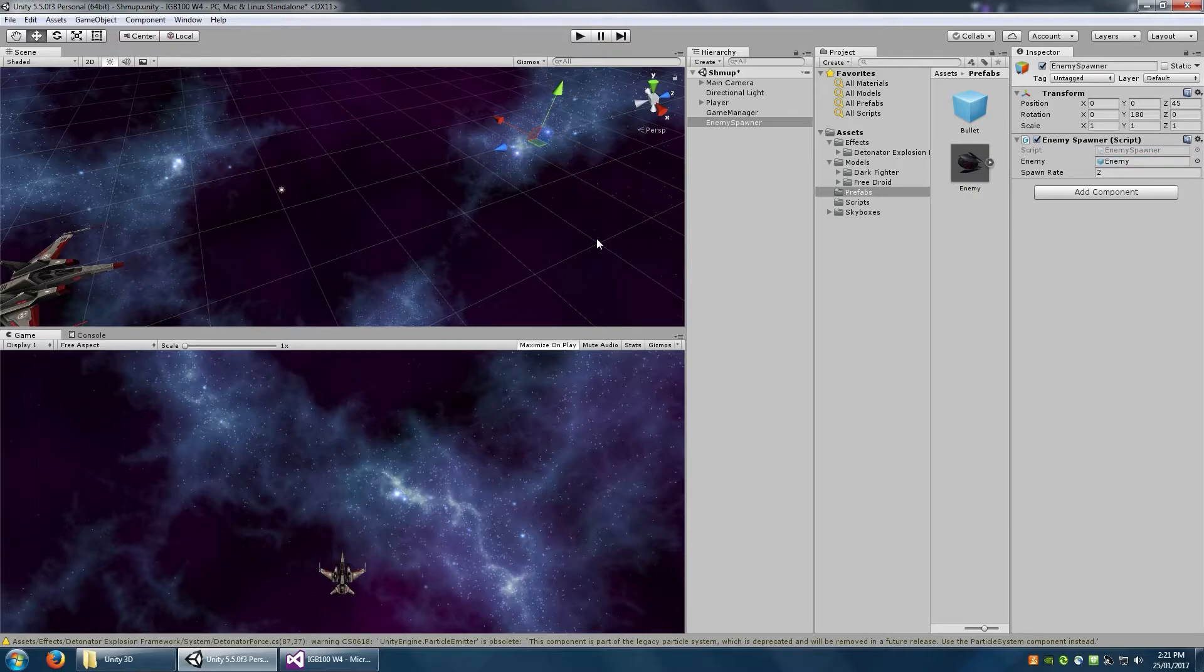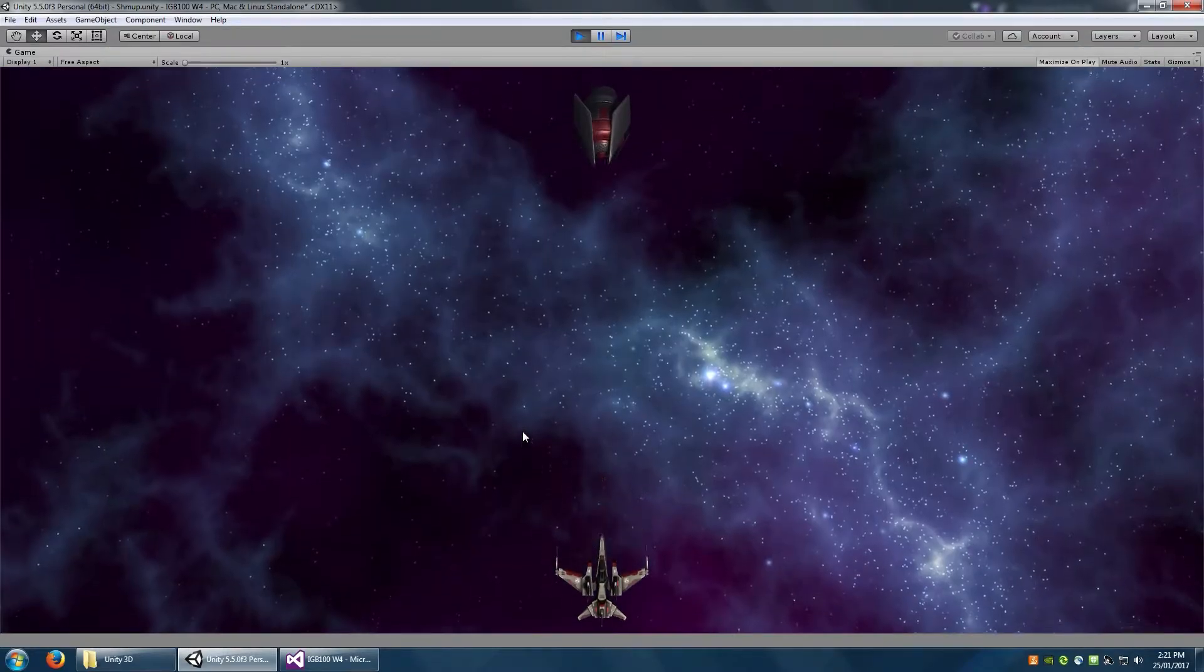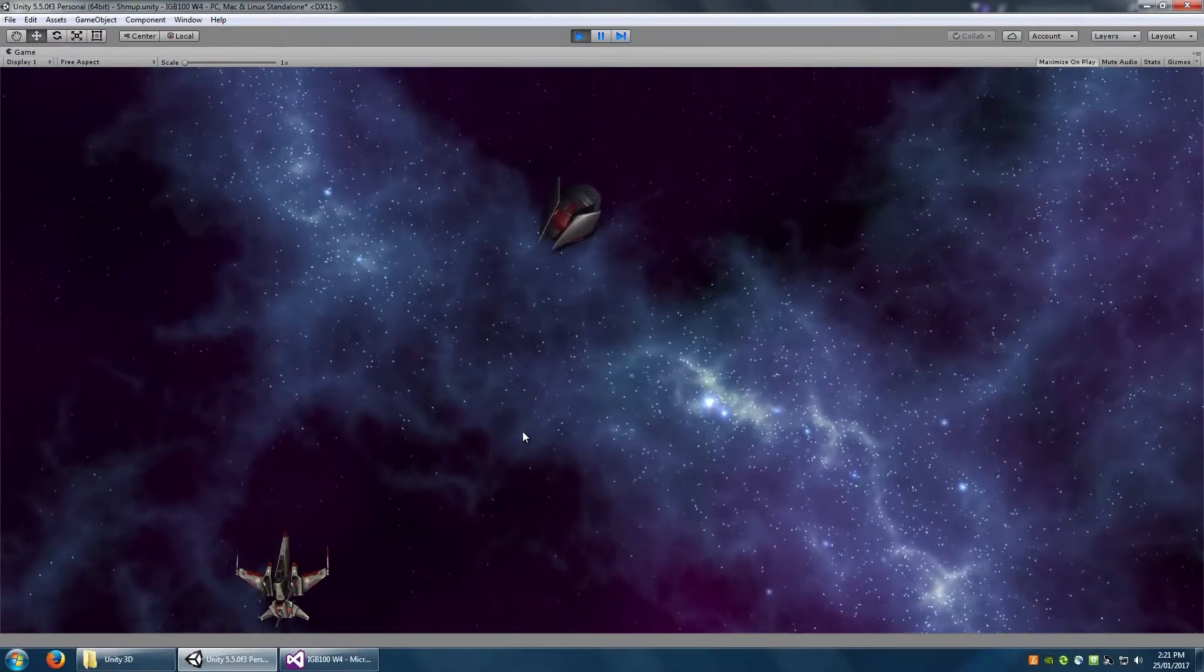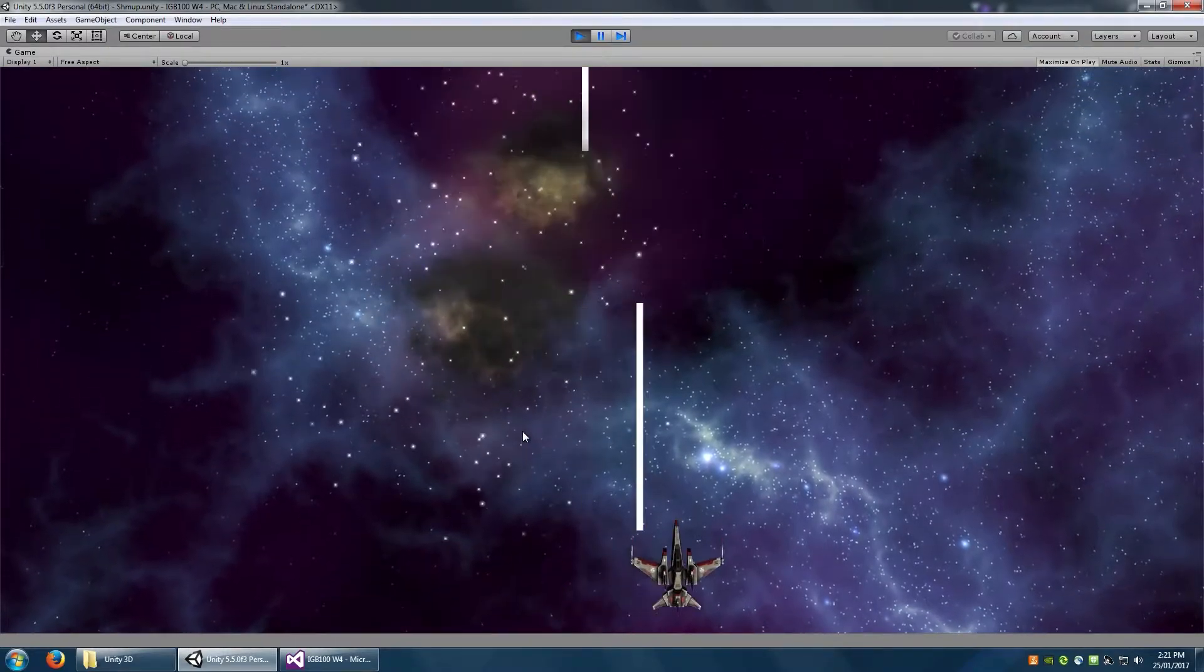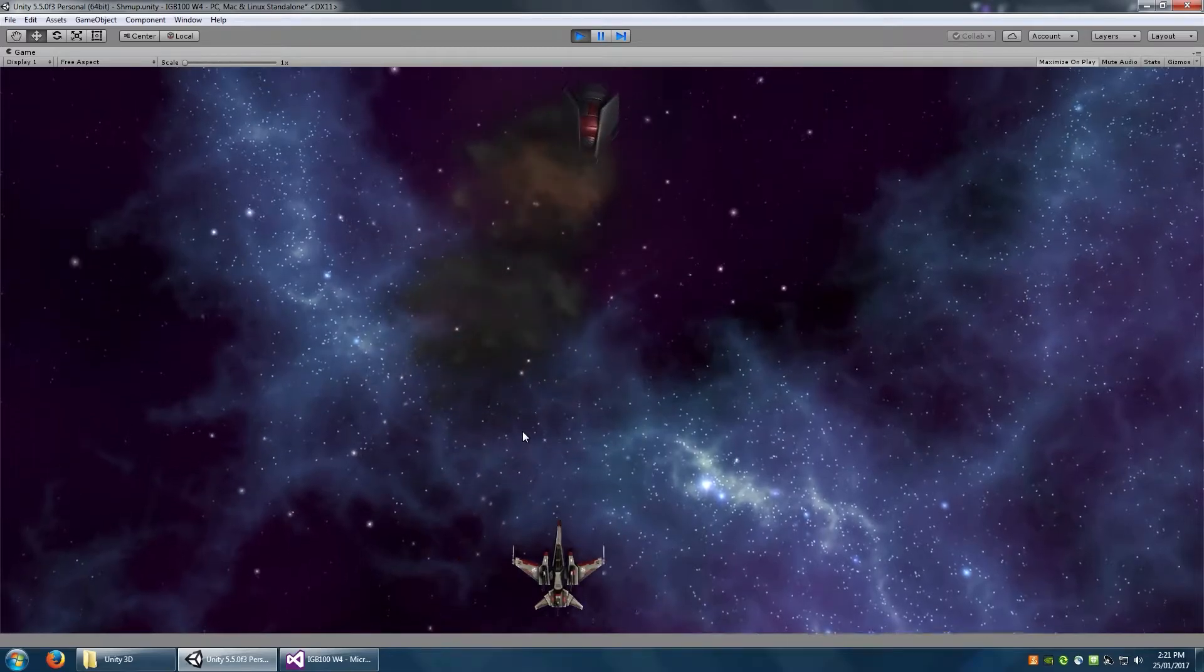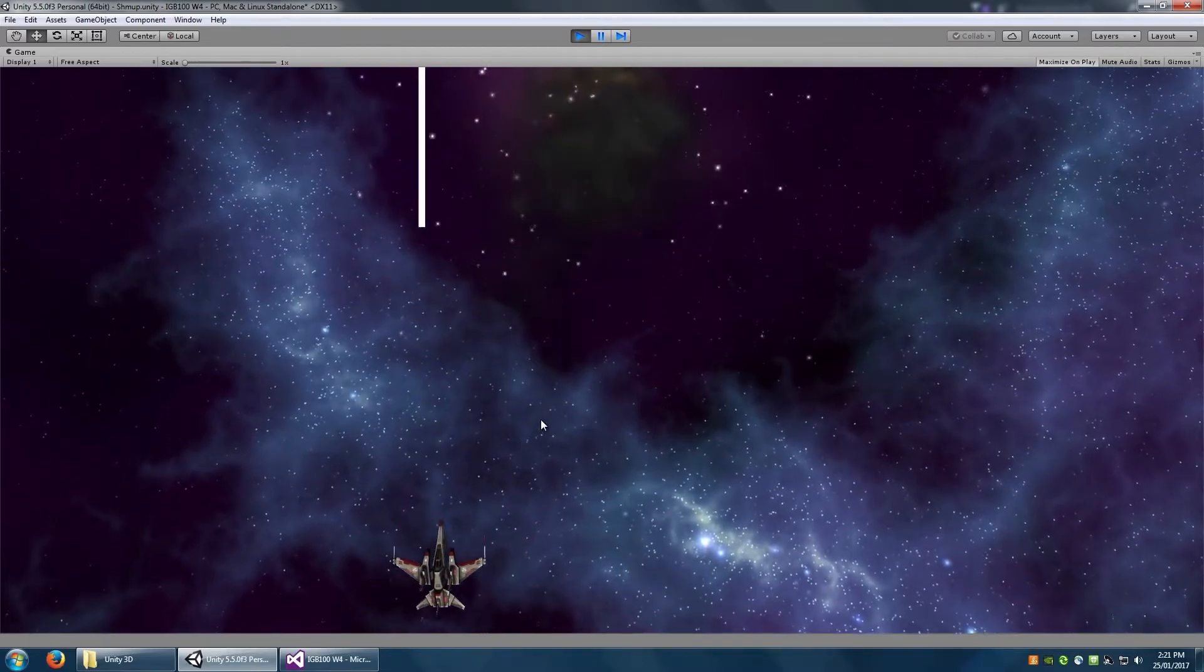So if you've done it correctly, when you press play now, you should have enemies spawning from that position every two seconds. And that's looking about right.